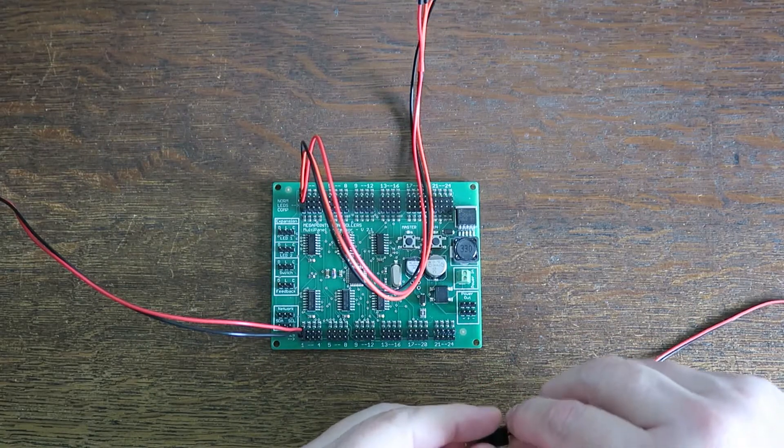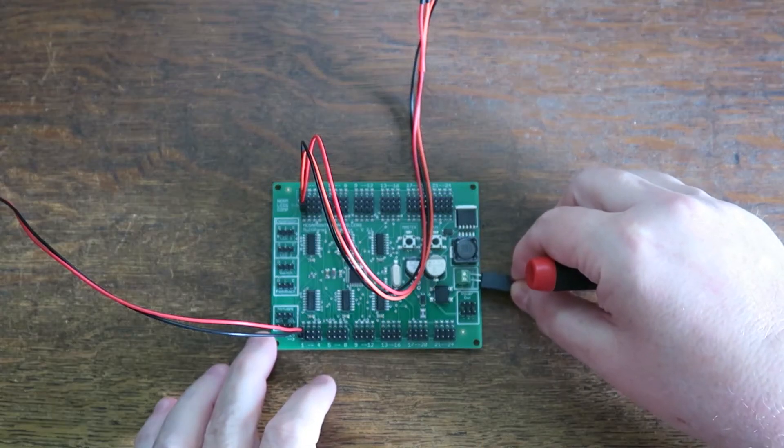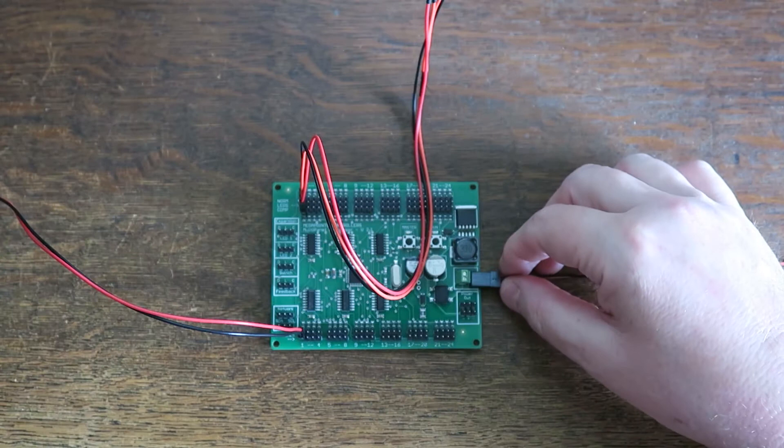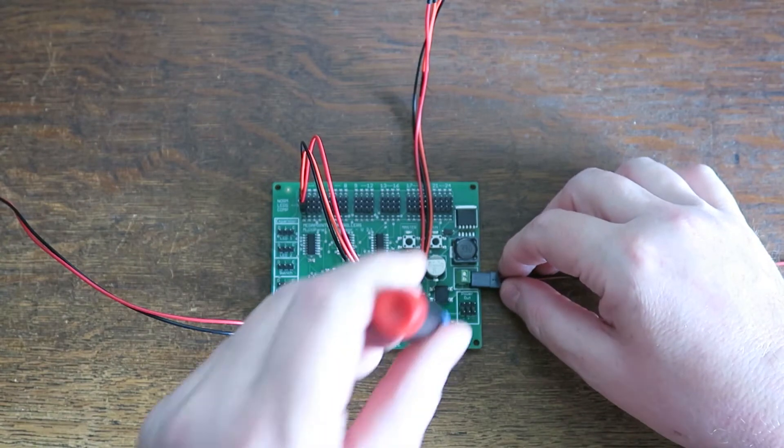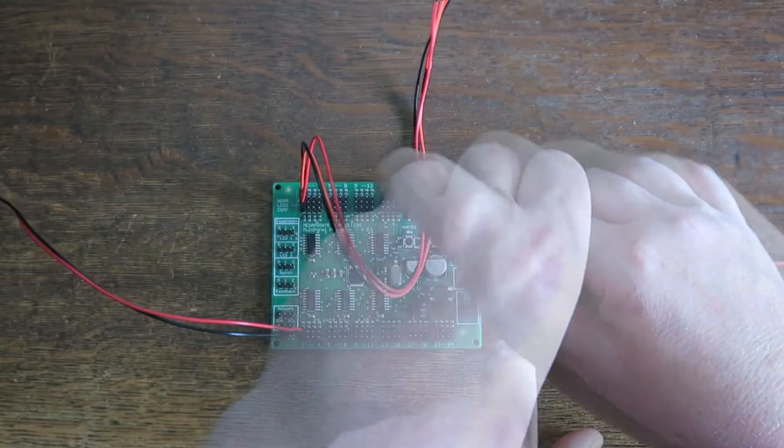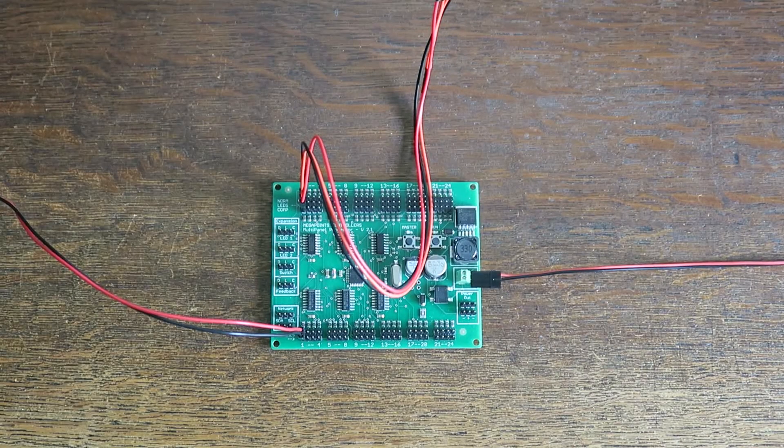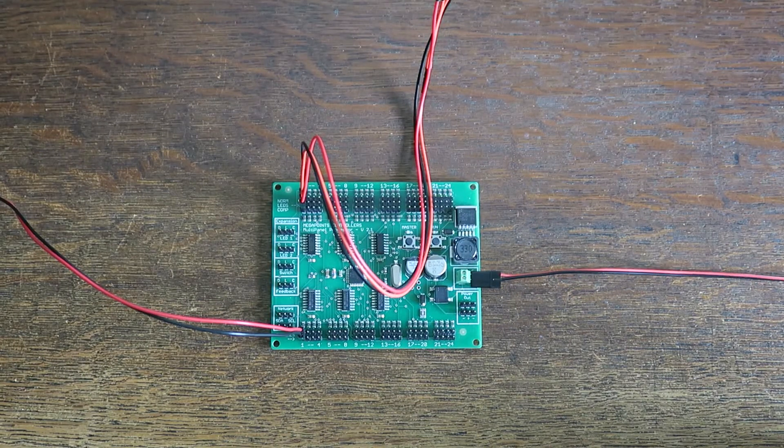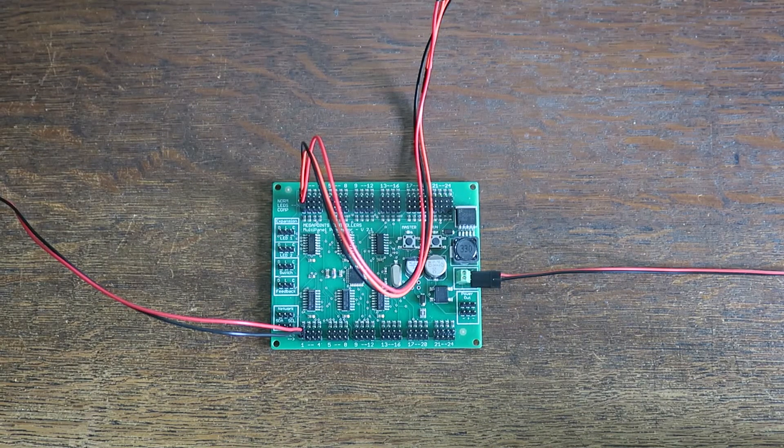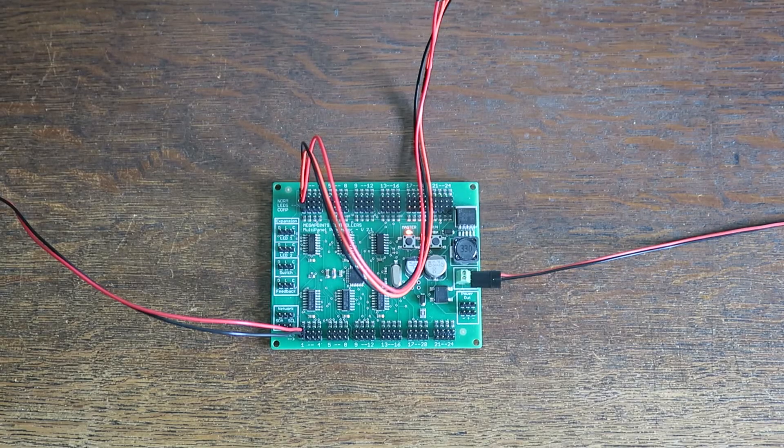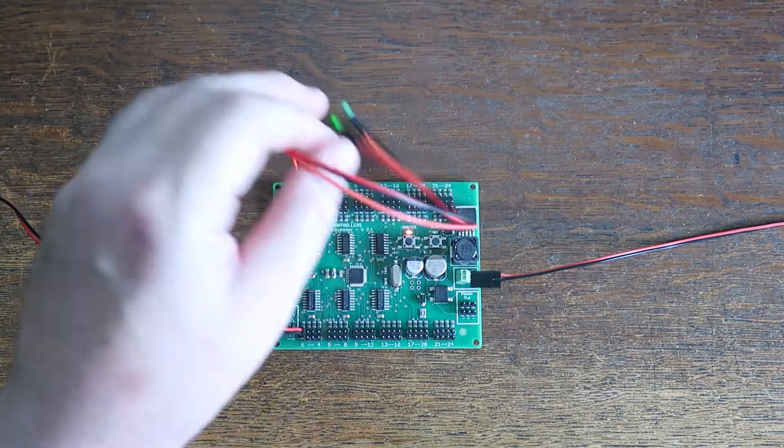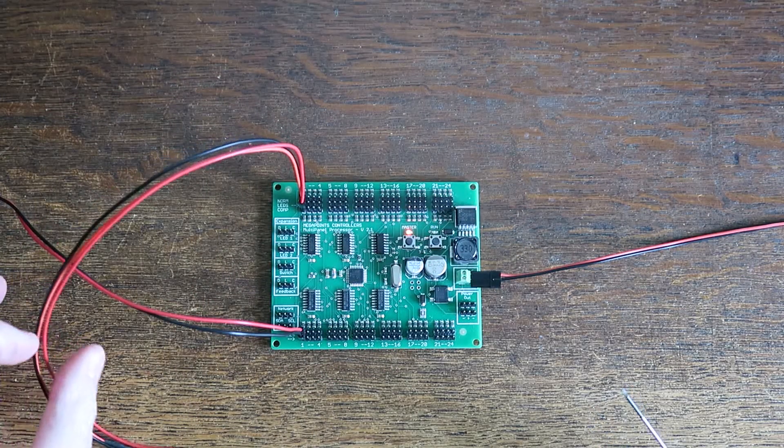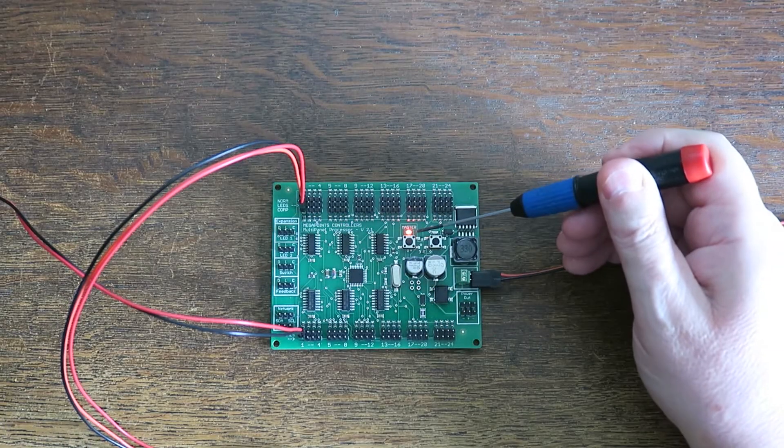Using this screw terminal here, I'm going to feed in some power. It's designed to clamp straight onto bare cable. There's my power hookup. If I turn the power on, we should see something happen. There's our power.